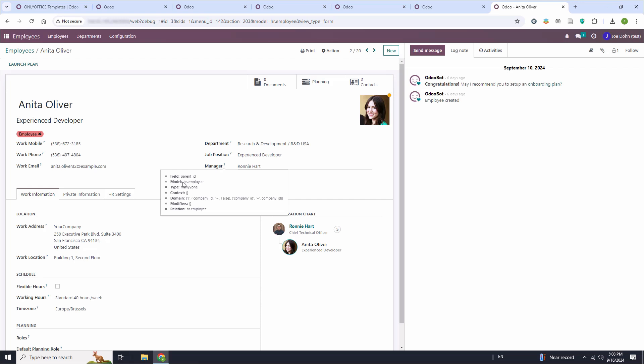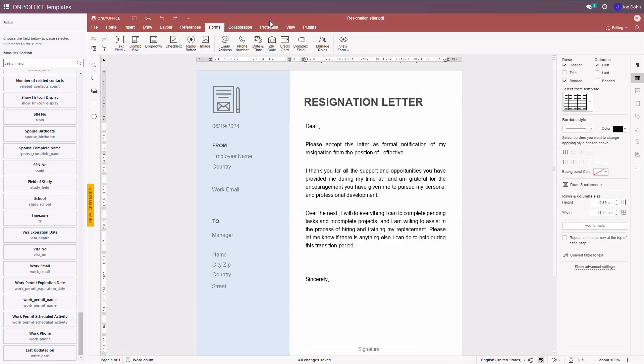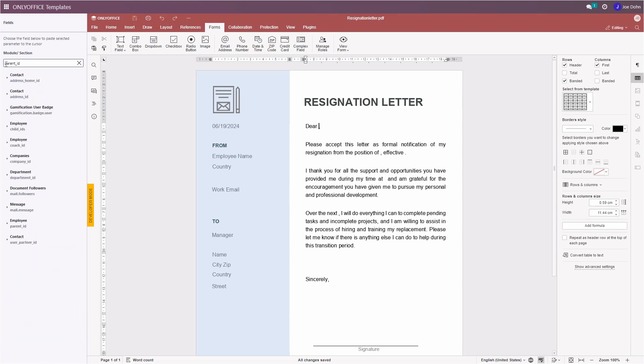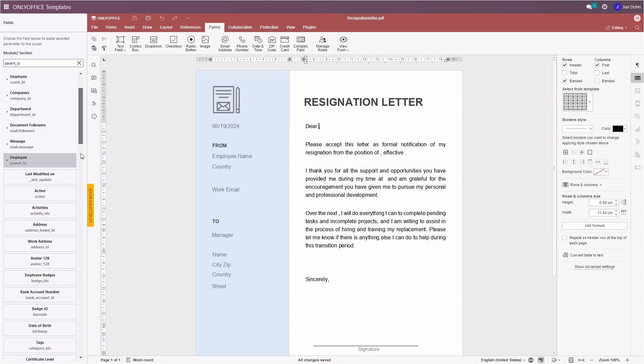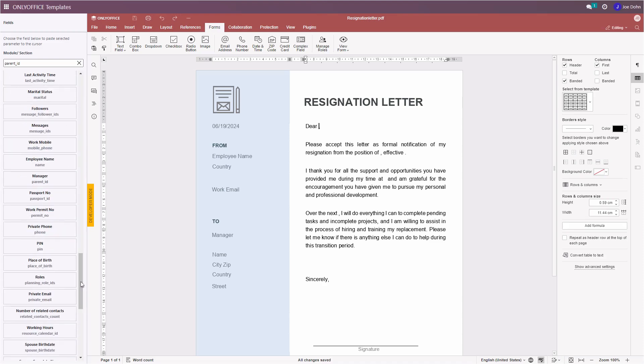If the model parameter of the field coincides with the model value in the URL address of the Odoo page, the field will have the same name in the OnlyOffice app. Now you need to find the field in the OnlyOffice app called Manager with the parent_id key. To do so, enter the parent_id key in the left side panel and find a section with this key. Find the Manager field. Now you need to click the Manager field in the left side panel and this field will be automatically inserted into your template.